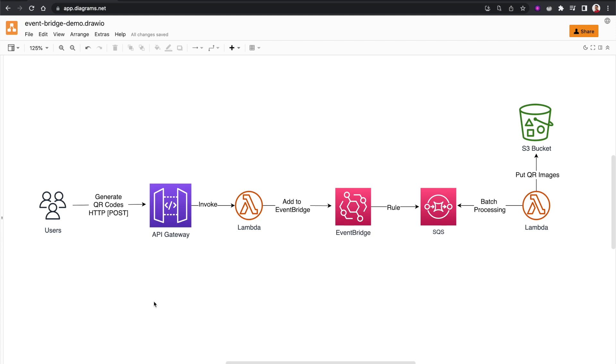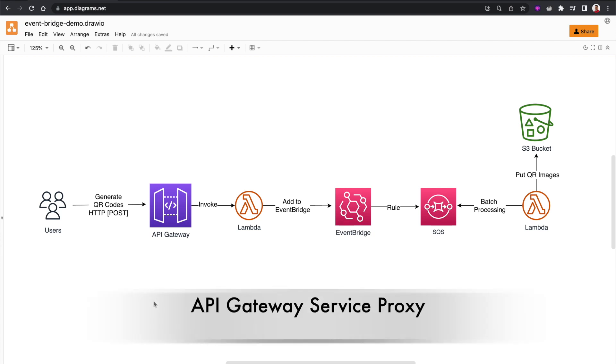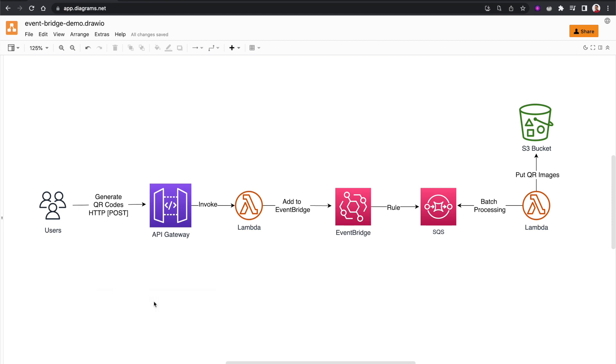Hello everybody, so in this video let's talk about another important aspect of implementing event-driven architectures with AWS serverless services.